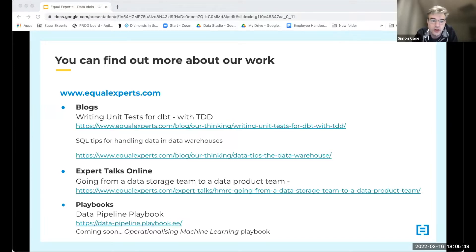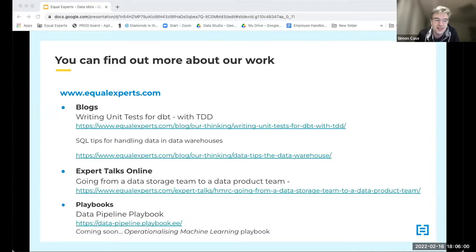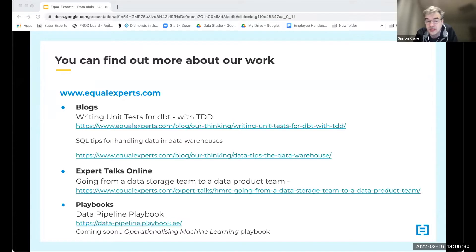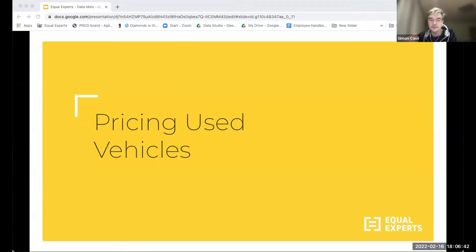We have Expert Talks Online like this one, and have done others on different data storage topics and moving into a data product team — great content on our ETO website. EE has also done a number of playbooks over the years, including one on data pipelines, and we're currently working on one on operationalizing machine learning — pulling out the principles and practices we've found useful, with examples from what we're discussing today.